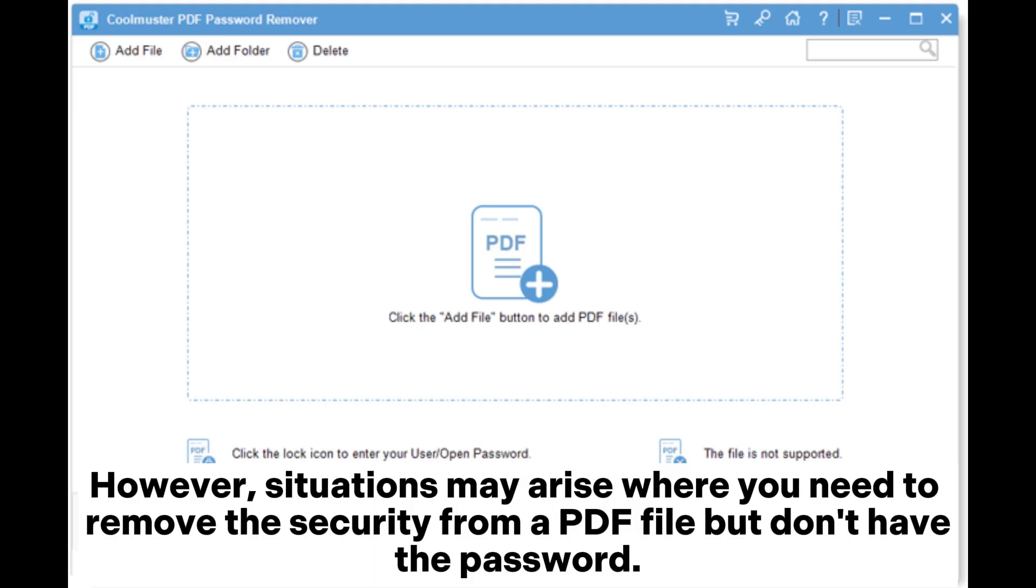However, situations may arise where you need to remove the security from a PDF file but don't have the password.